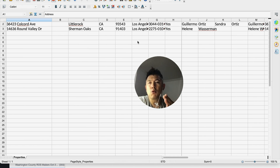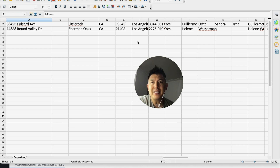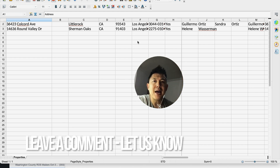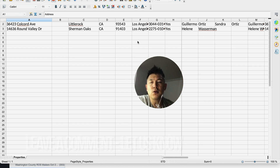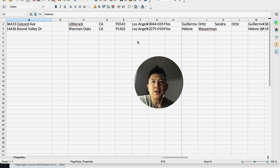There you have it — if you're wondering how to export a list from PropStream, that's the easiest way I know how to do it. If you know an easier way, leave a comment below and let the rest of us know. Hopefully you found this video useful — if so, click thumbs up or consider subscribing to my channel. Hope to see you on the next video. Thanks for watching.